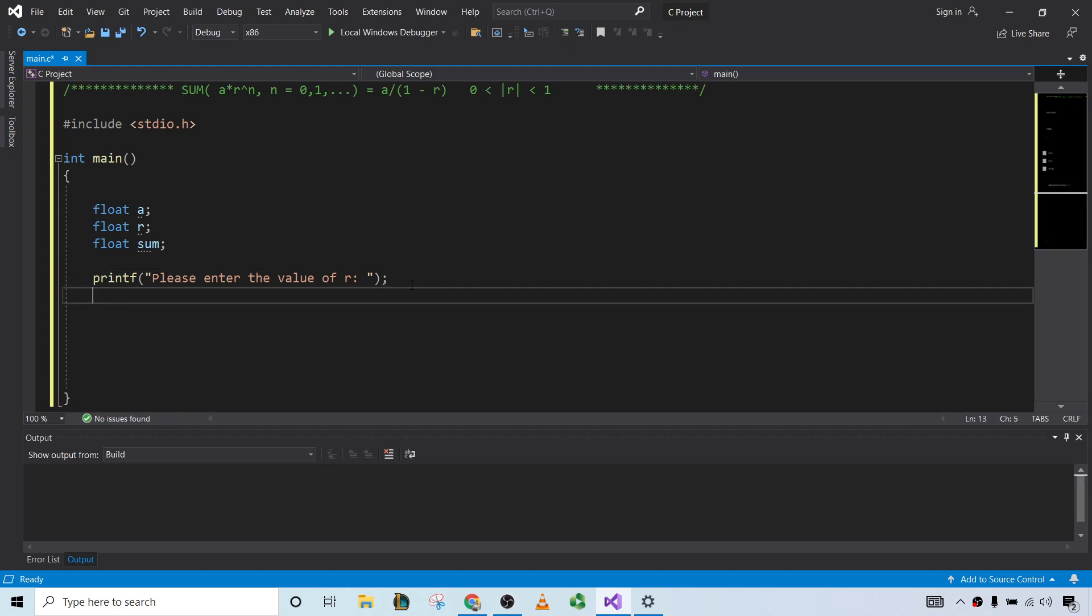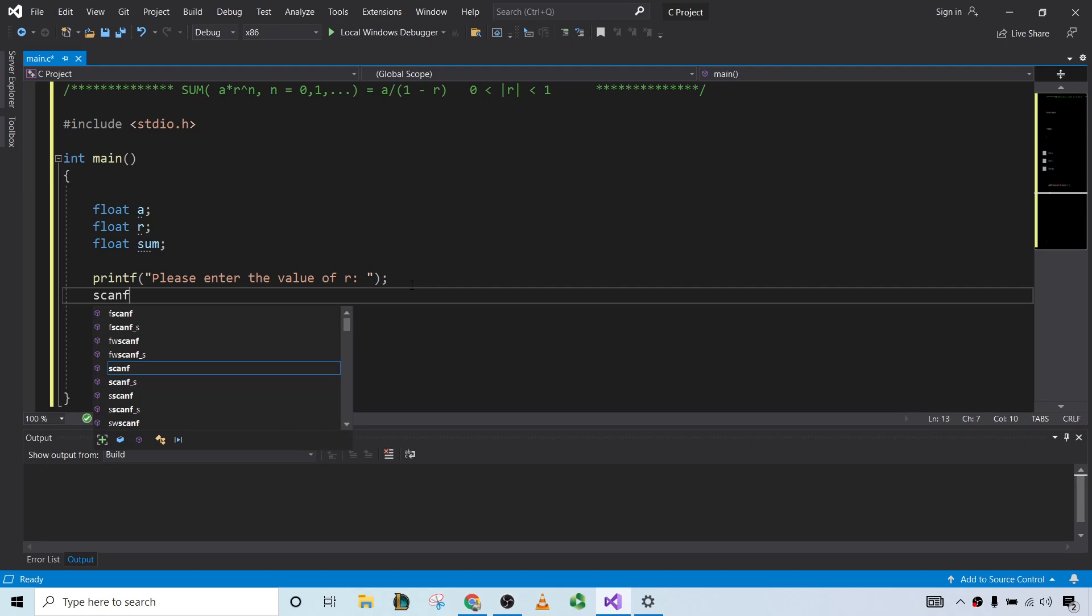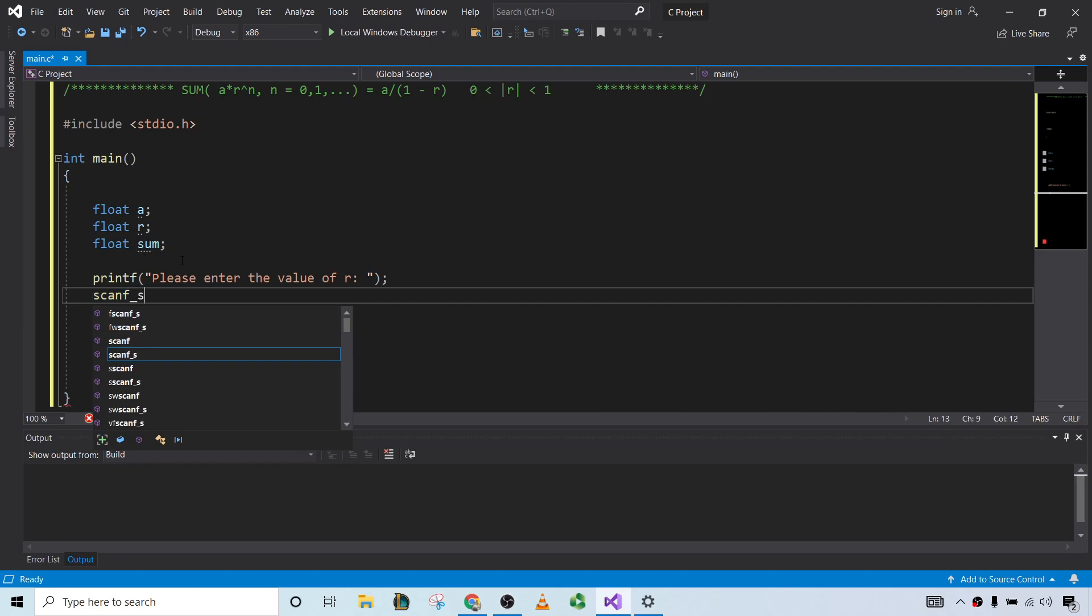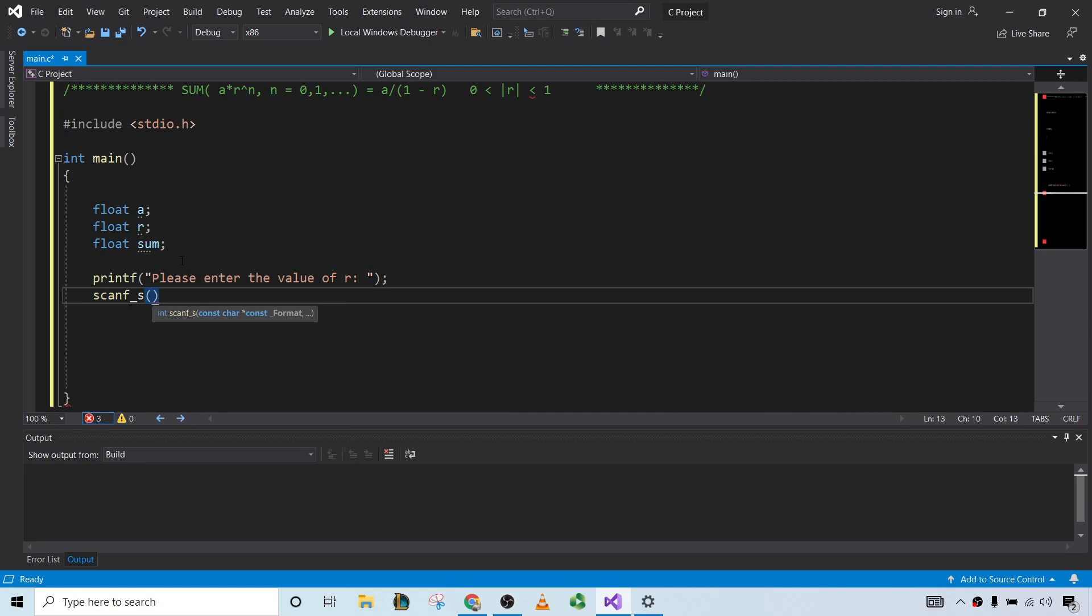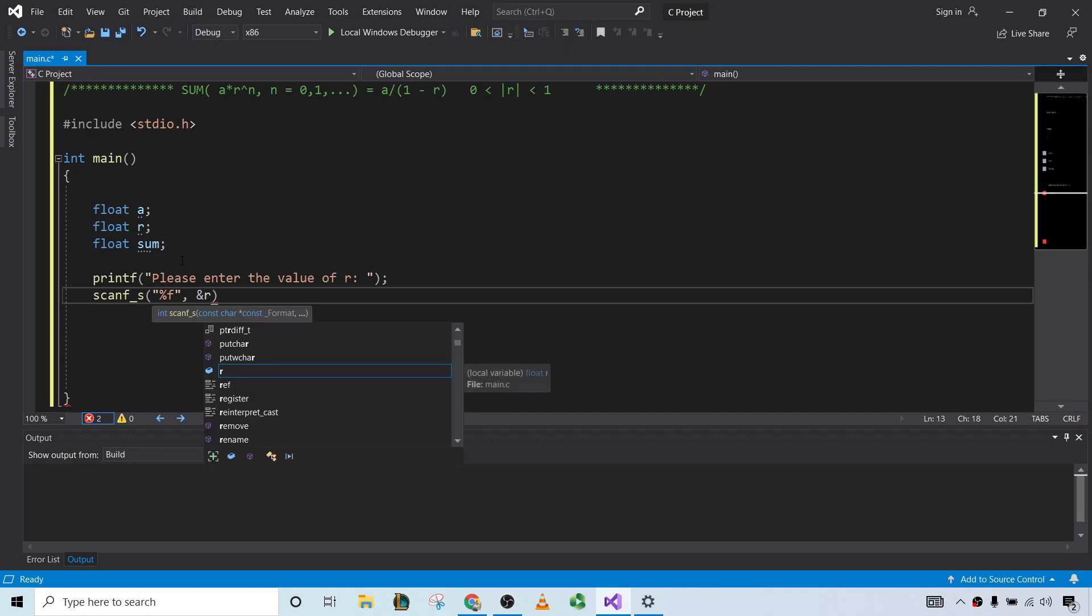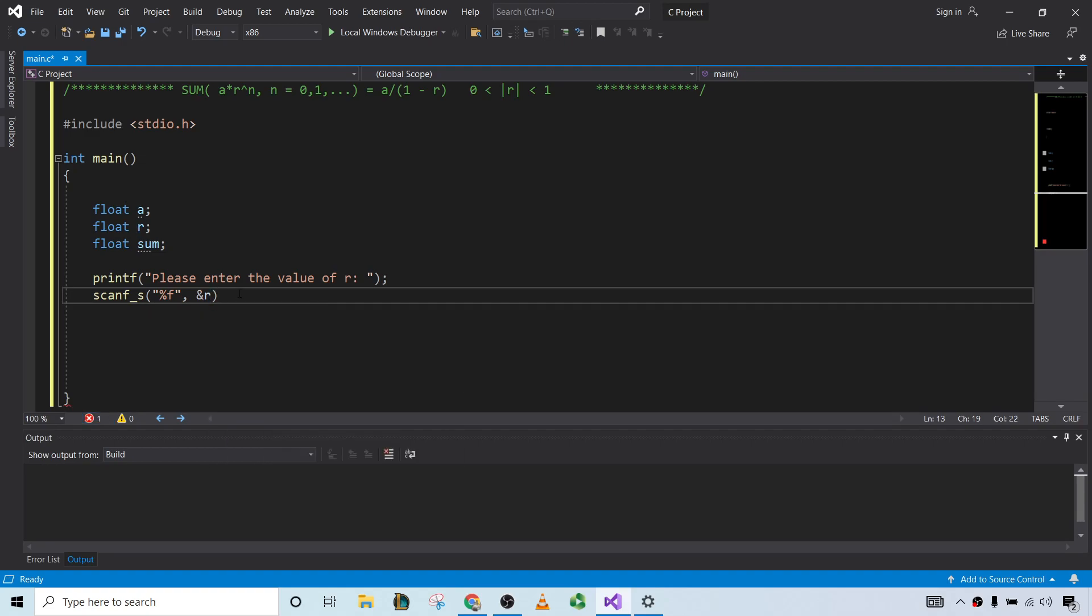In order to retrieve that, we can use the scanf function. Now, this tends to give me an error about scanf not being safe. So you can eliminate it by using scanfs, so I'll use that. So it's going to be a float, so we want to use %f. And then you want the ampersand, and we're looking for r here. They're giving us r, so I'm going to use r.